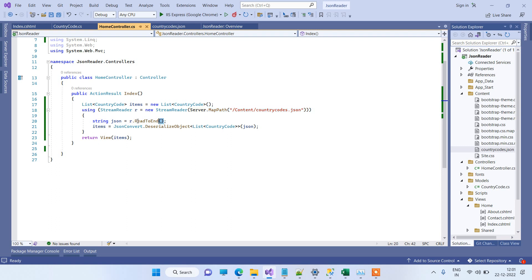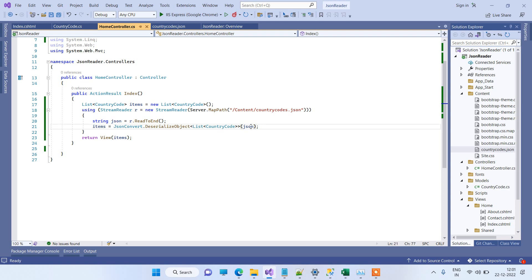So here we are just reading the file in the StreamReader, and we are getting all the data to the end of the file in this string variable. So once we have the data in the string variable, we can deserialize the data.